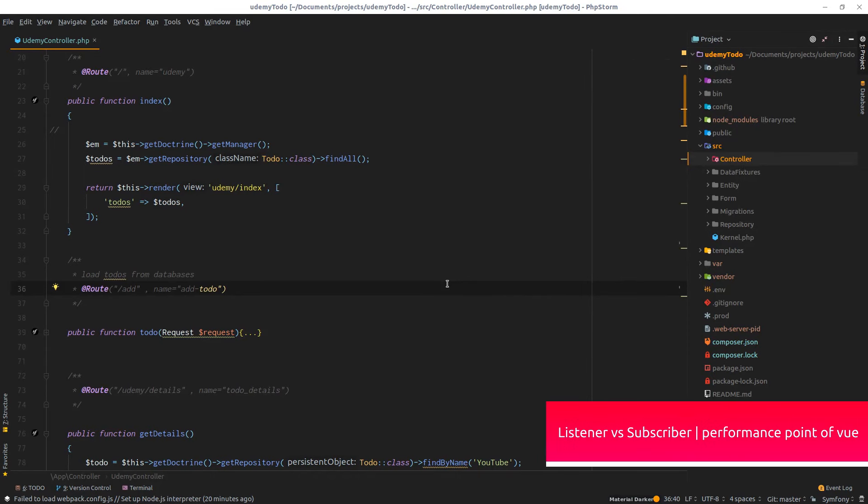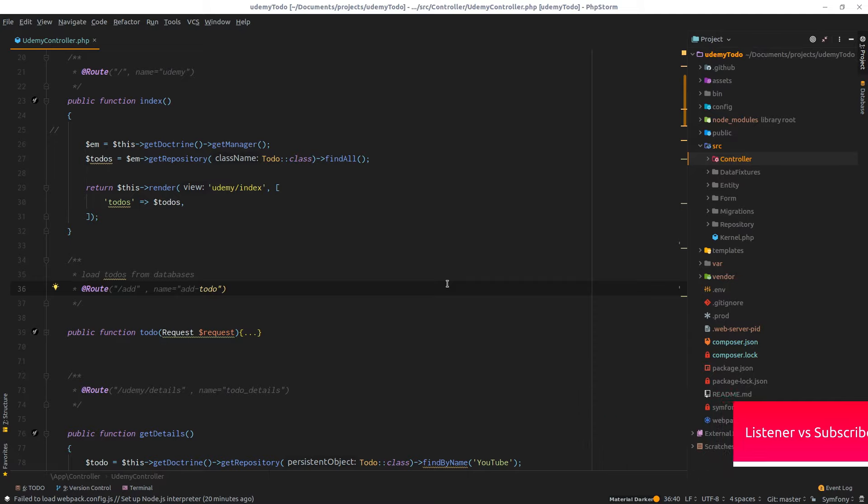I believe there is a question in your mind. We mentioned event subscriber and event listener. What is the difference? Why are there these two?